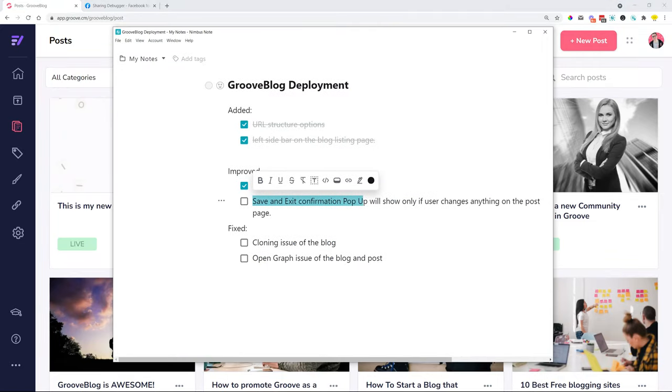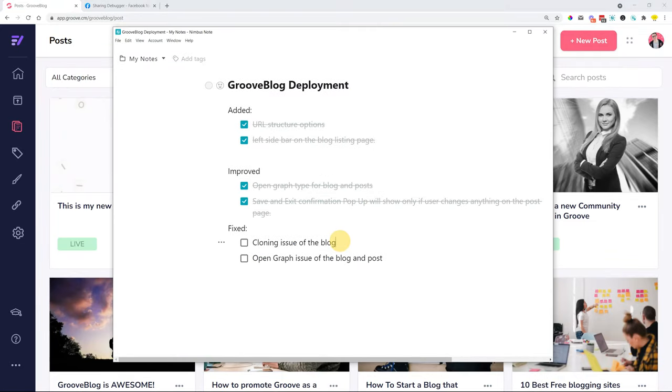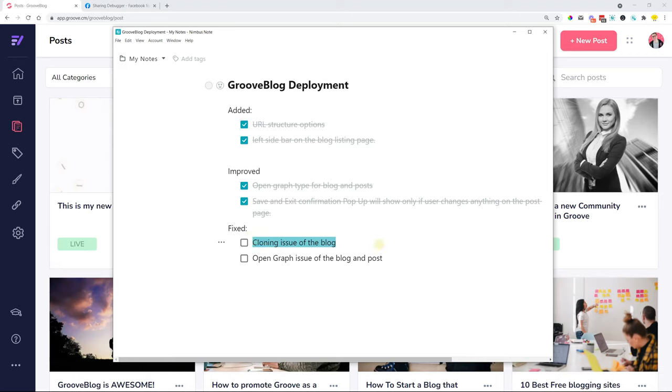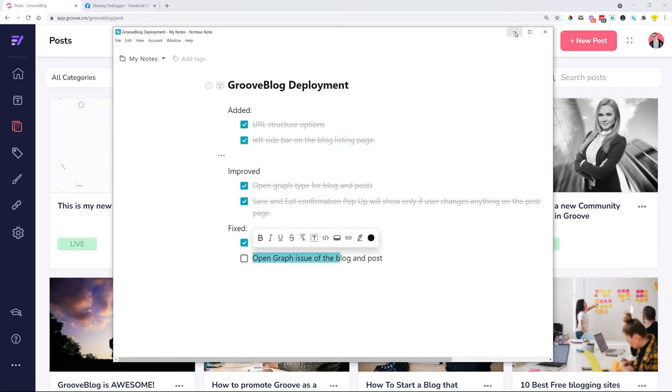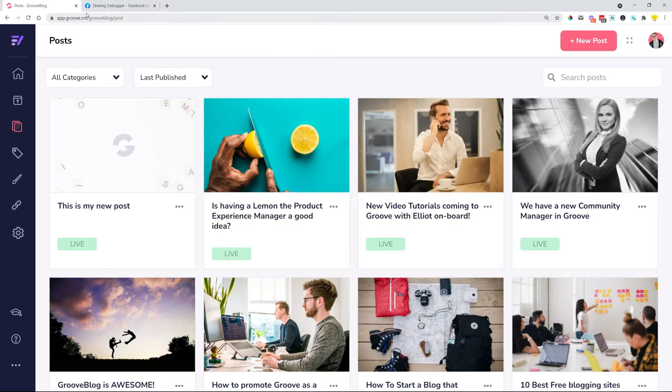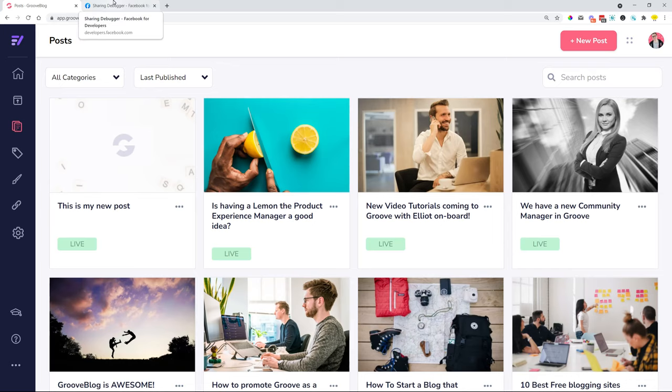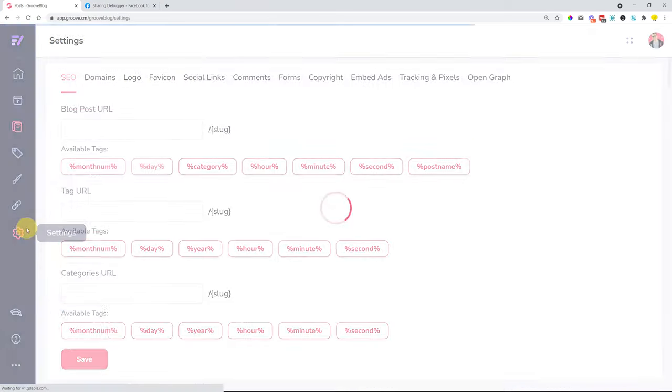We also had some fixes for cloning of the blog. There were some issues that not everything got cloned over beautifully—now that is fixed. And when you were sharing your blog or blog post on social media, not every time it got shared successfully.